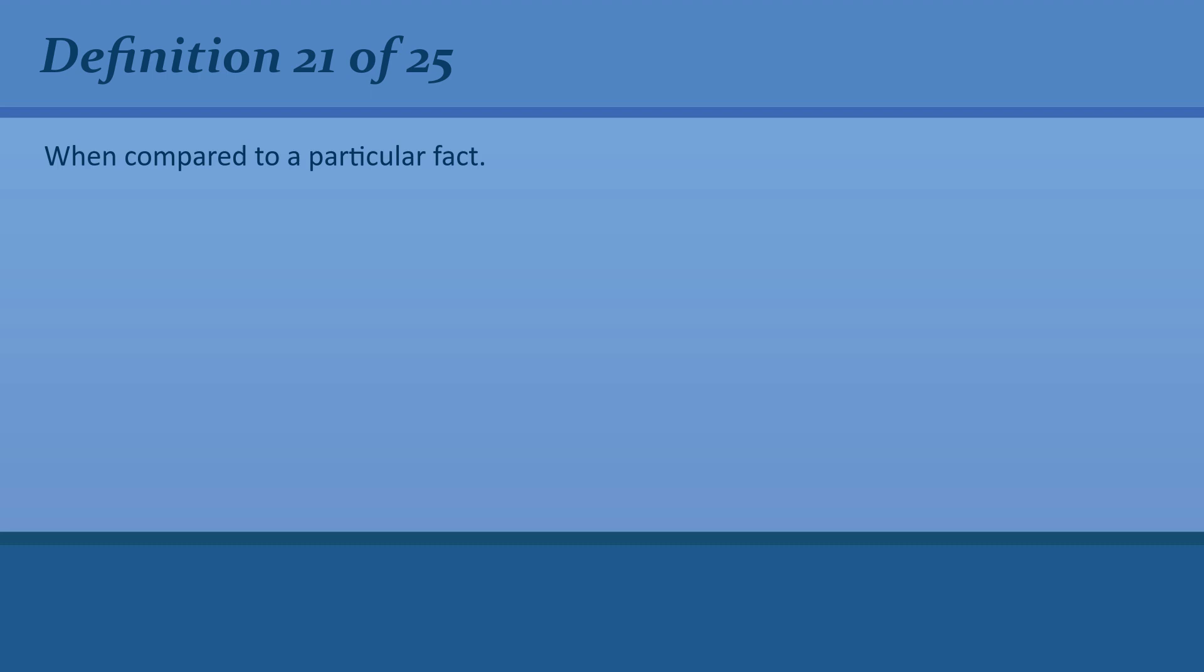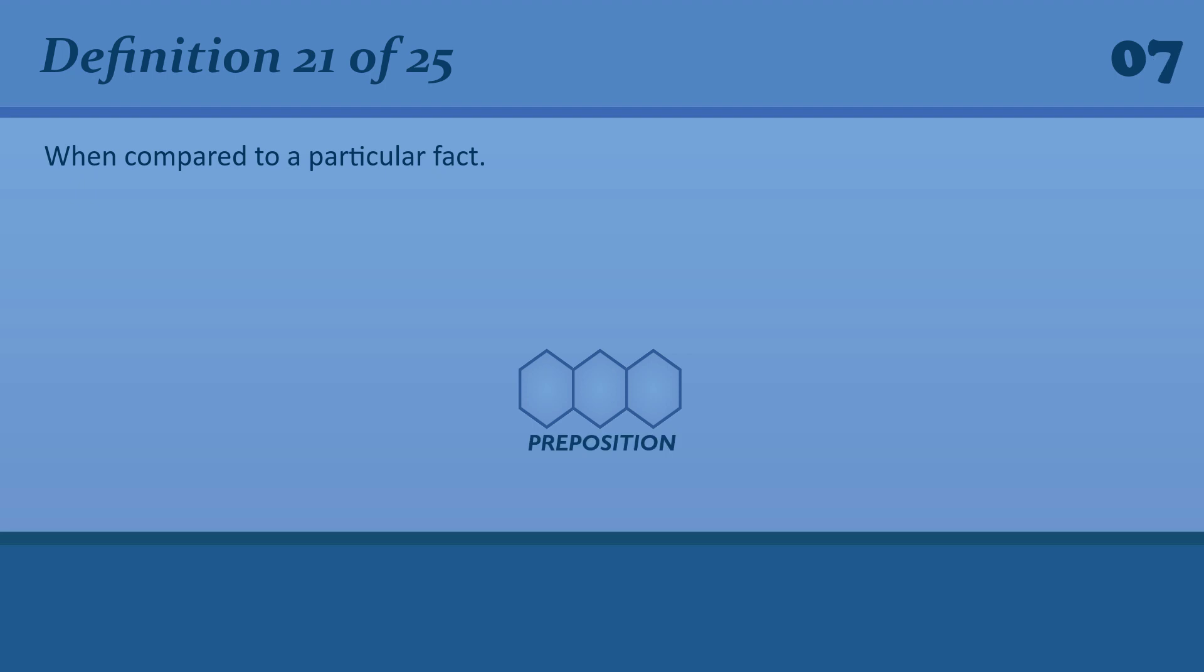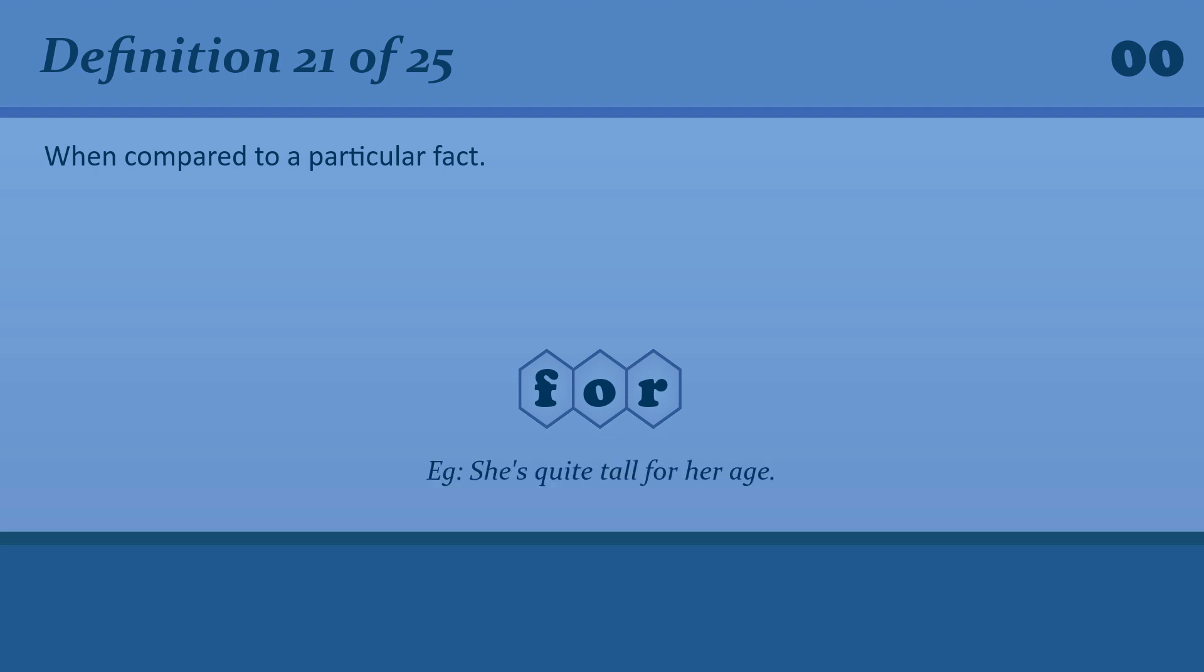When compared to a particular fact. Tall for her age.